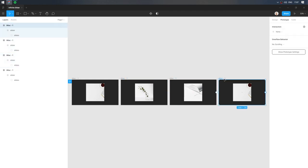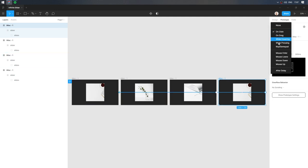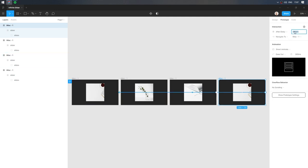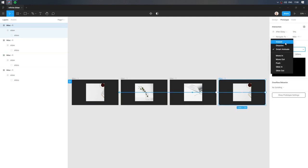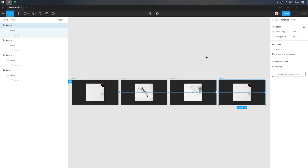Link it to the first. Choose After Delay and remove the delay. Replace Smart Animate with Instant.